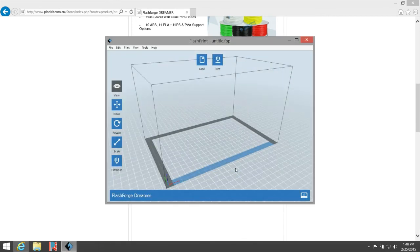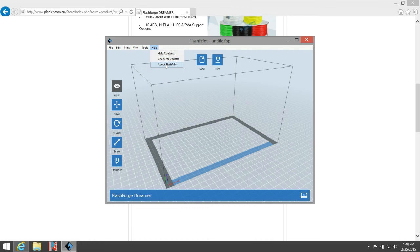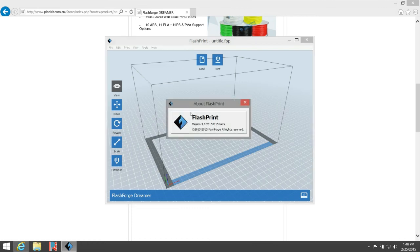So there's our software now. To check the version, go to Help, then About FlashPrint, and you'll see we've got version 3.